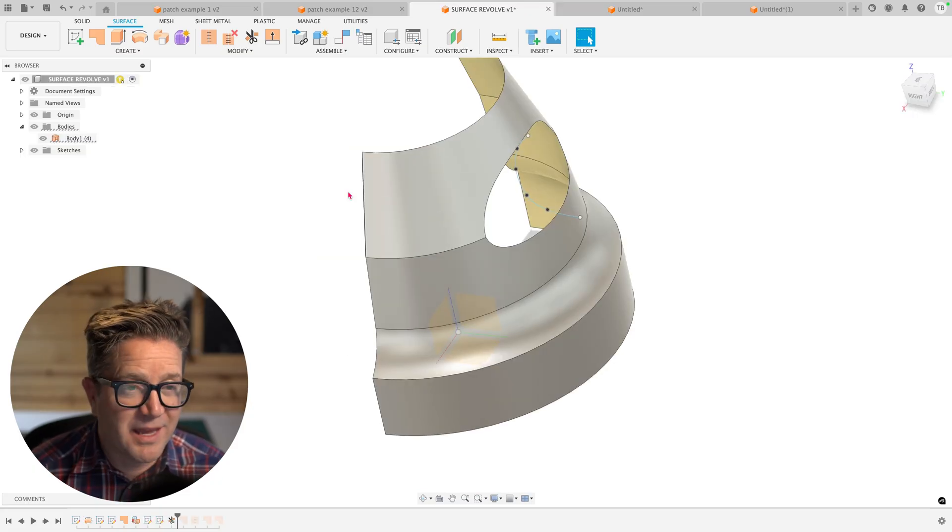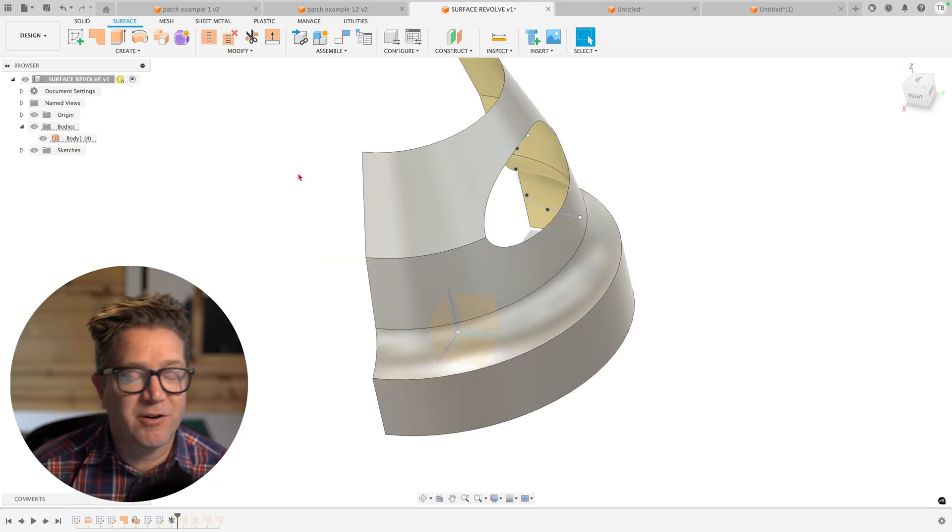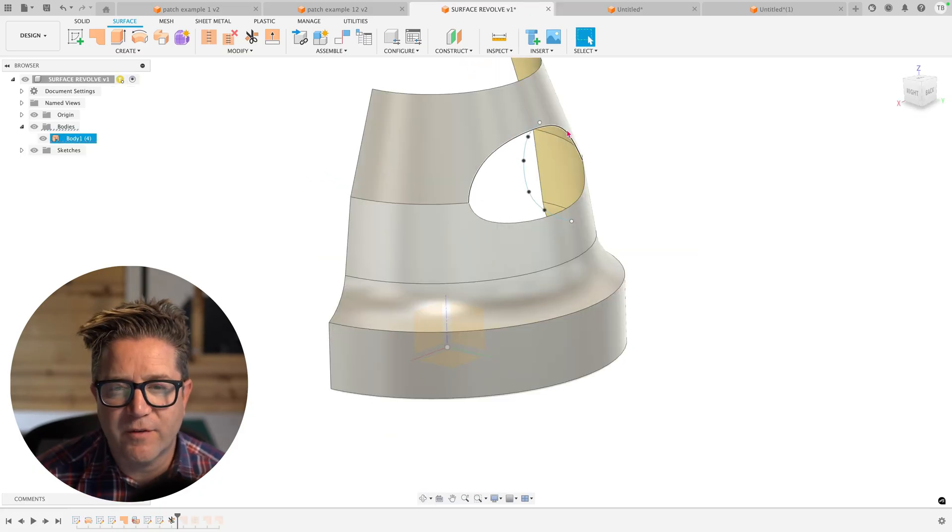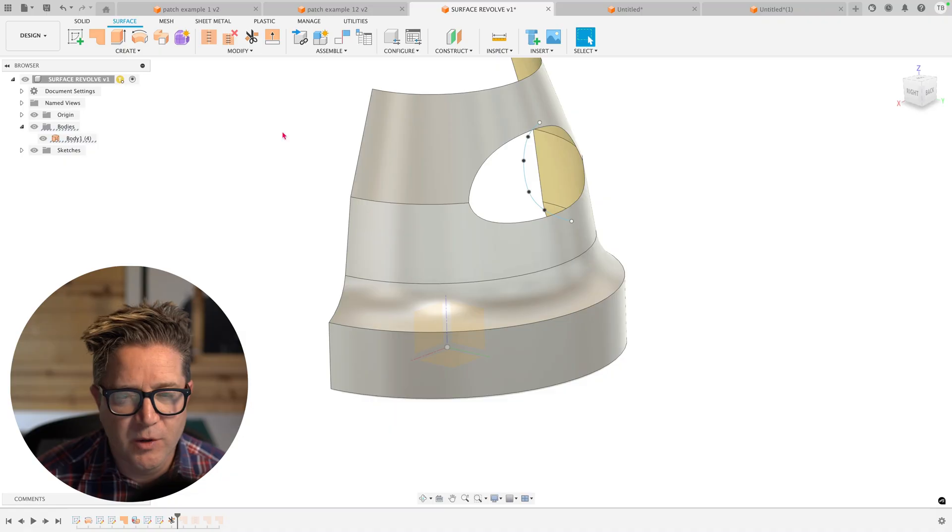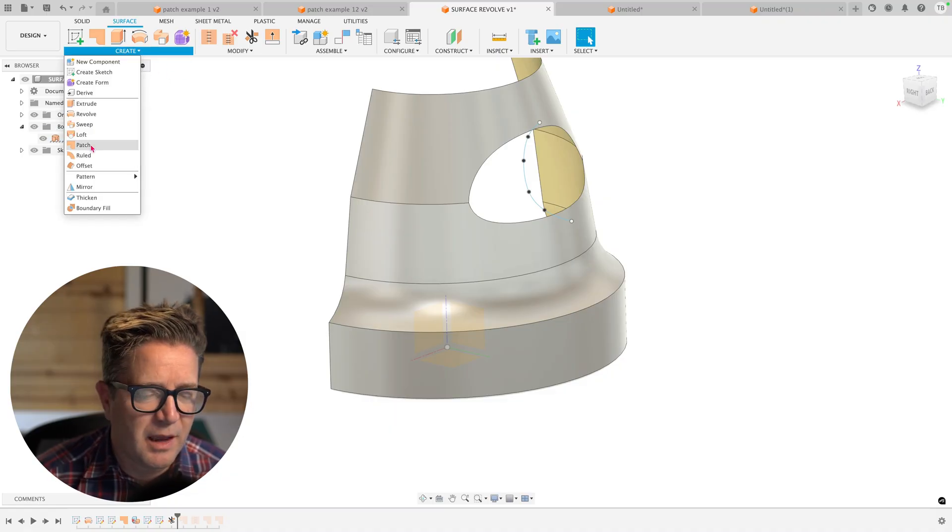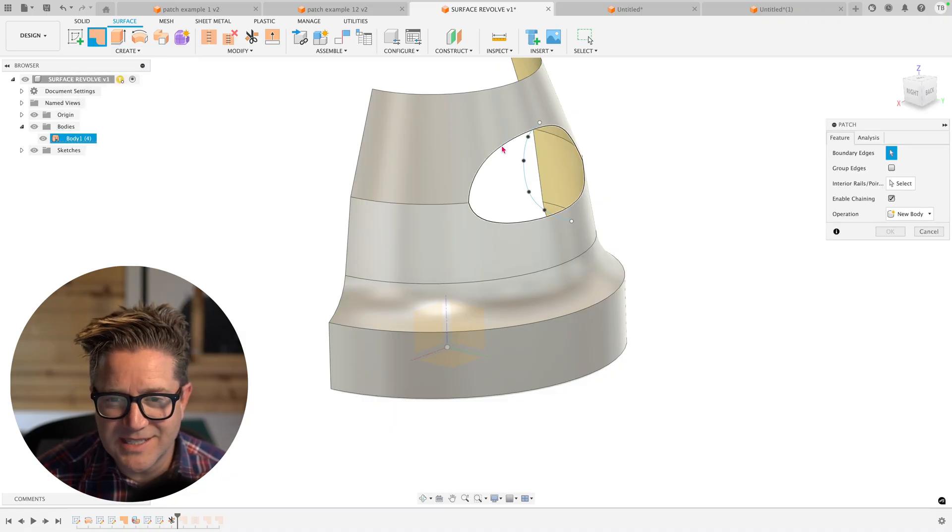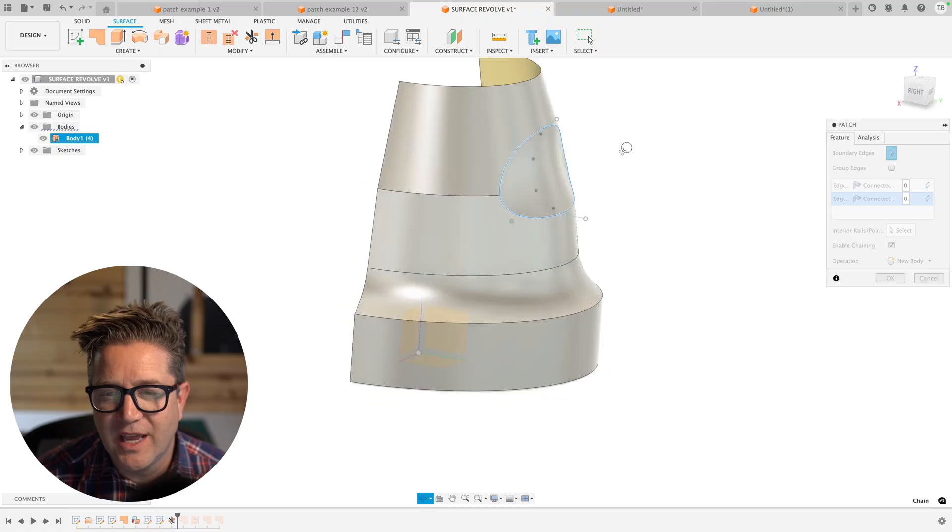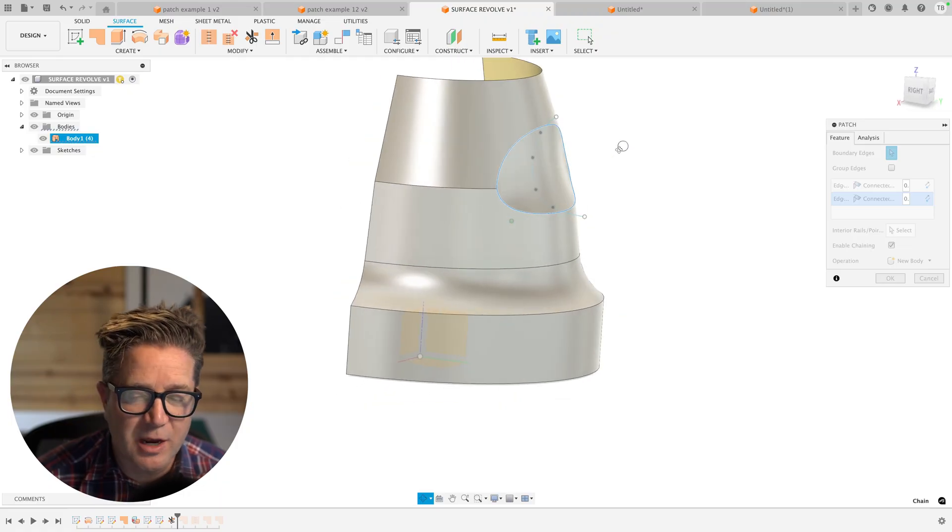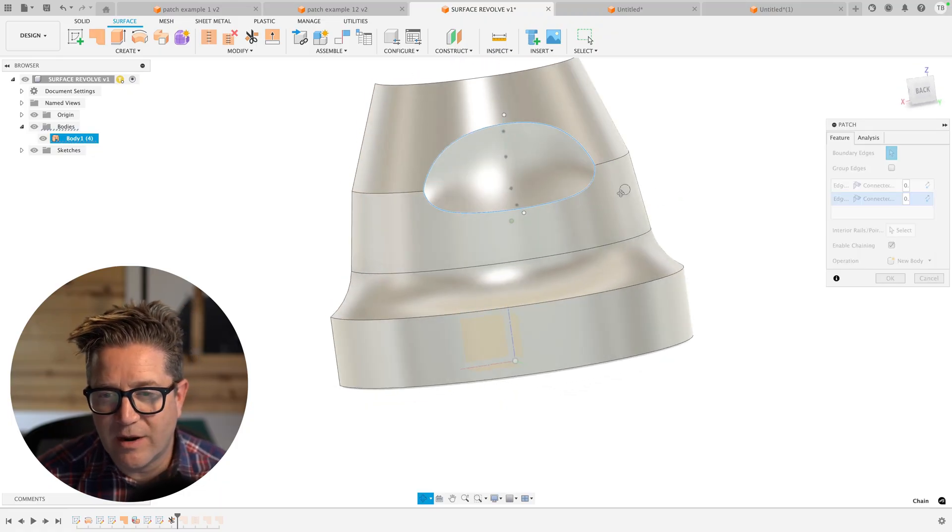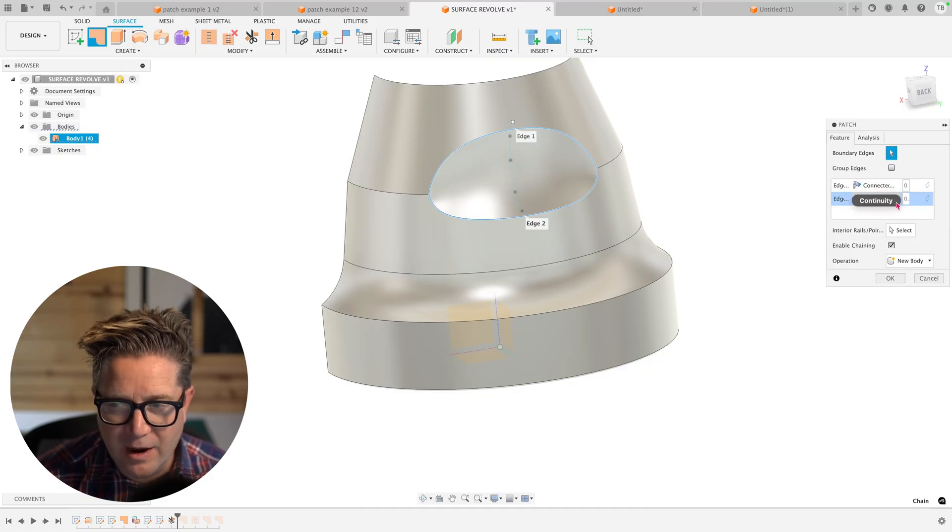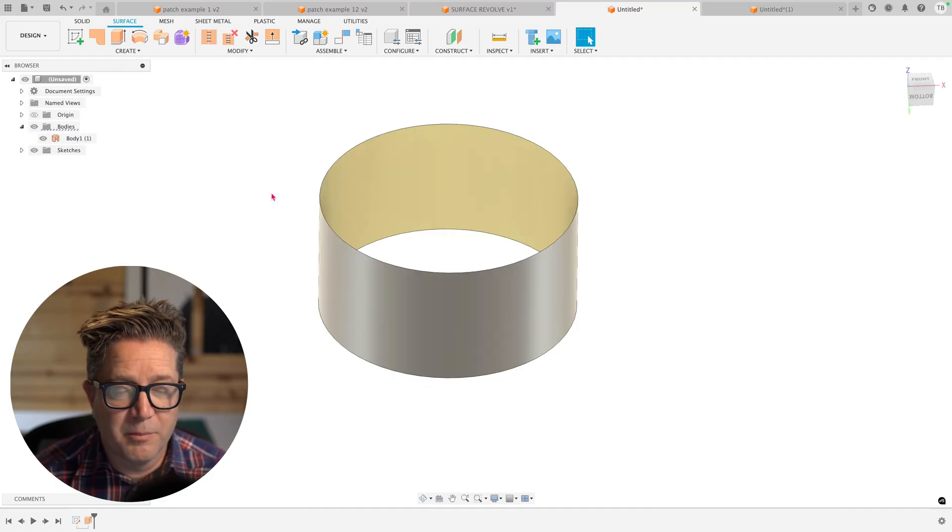The Patch command is useful for a few different things. It's great for filling in holes when you're missing geometry. I'm going to come up to Patch and I'll choose this outer edge here or this boundary edge. And then it's filling in this geometry based on its surrounding surfaces. Talk a little bit more about how it's solving them in a minute.